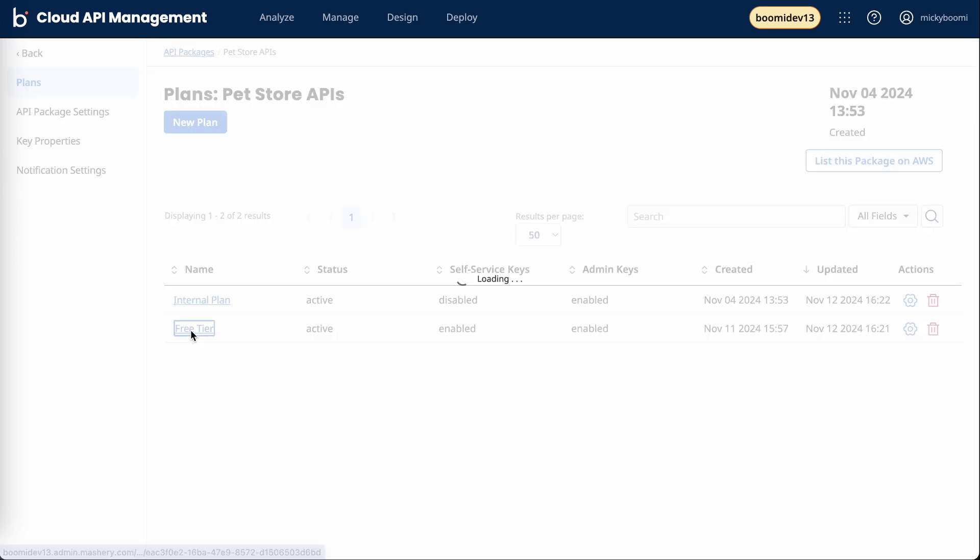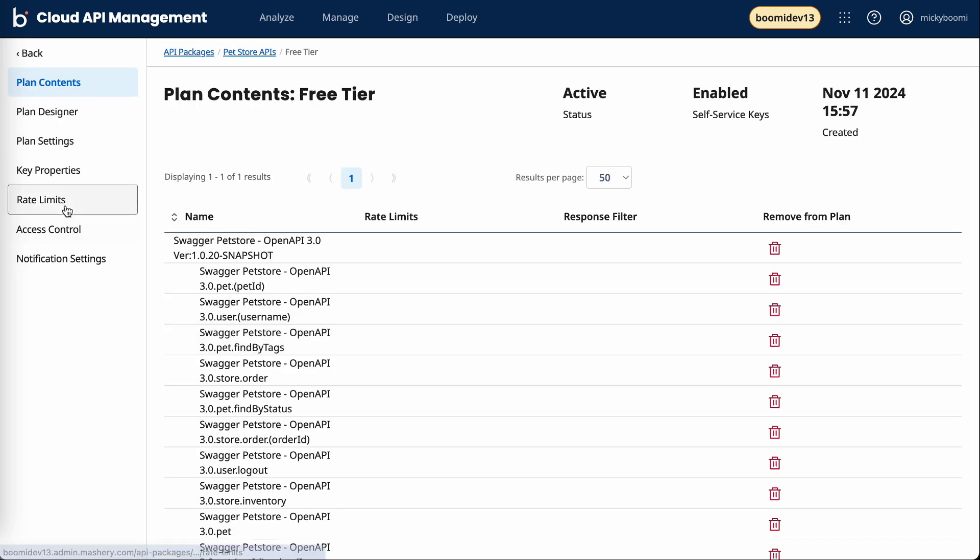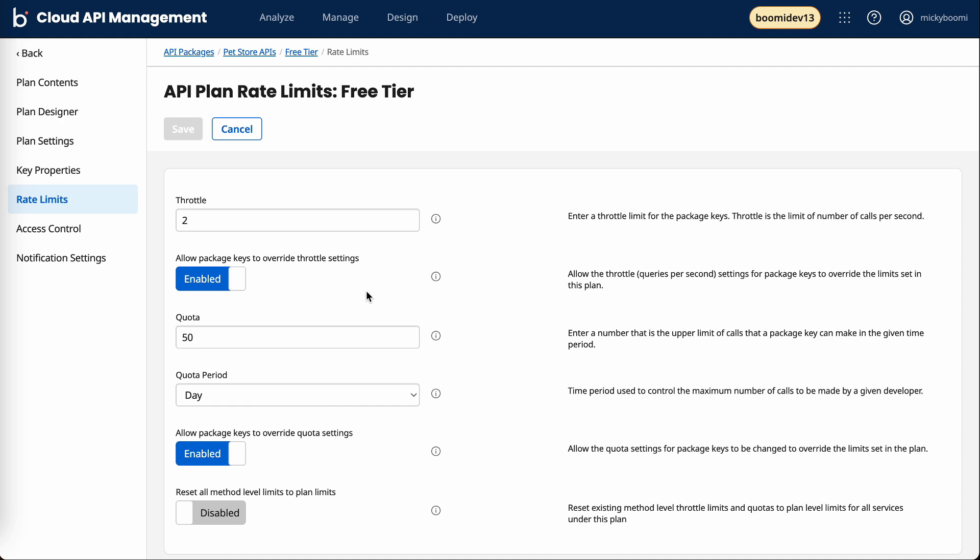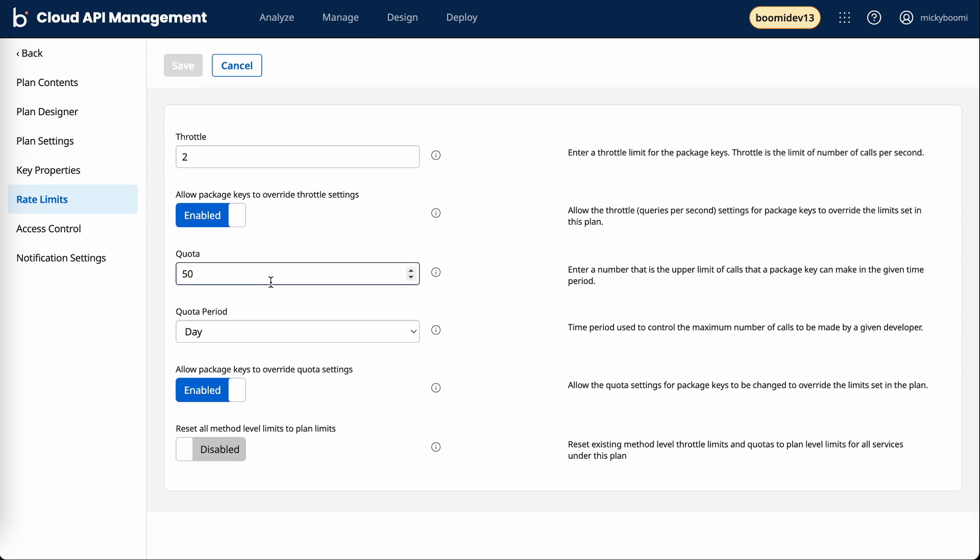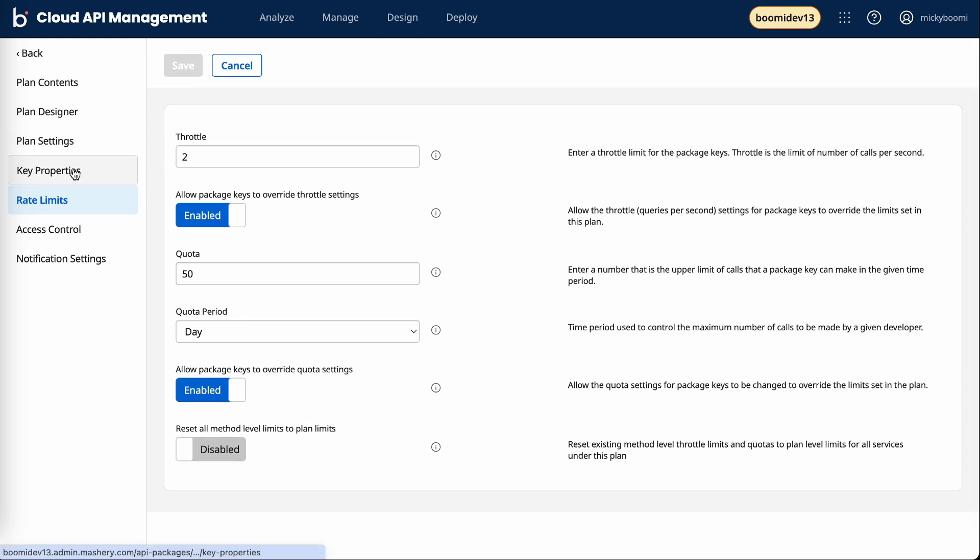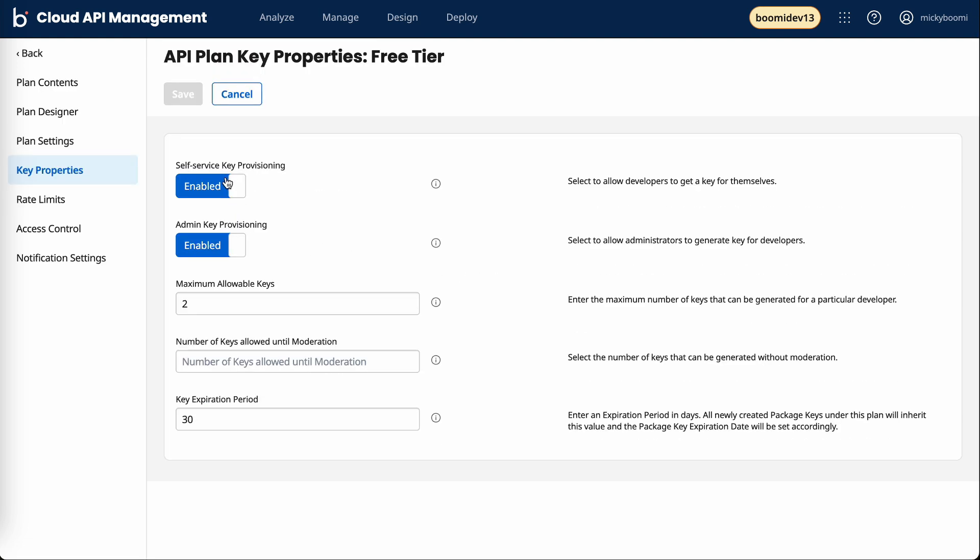If you look at the free tier, we can see we have 50 calls per day. We do allow you to self-service your key, but we have an expiration date of 30 days before you have to get a new key.